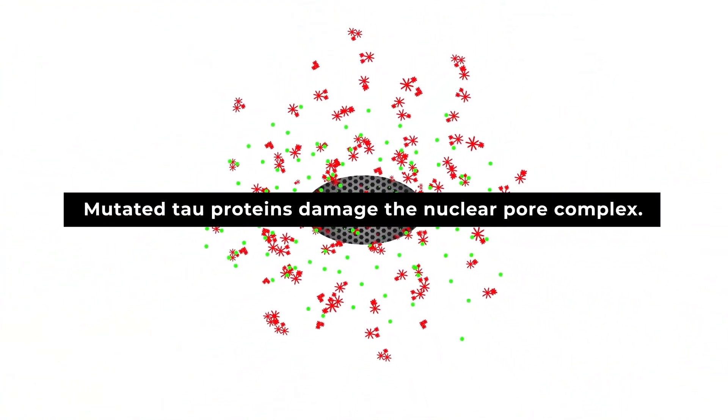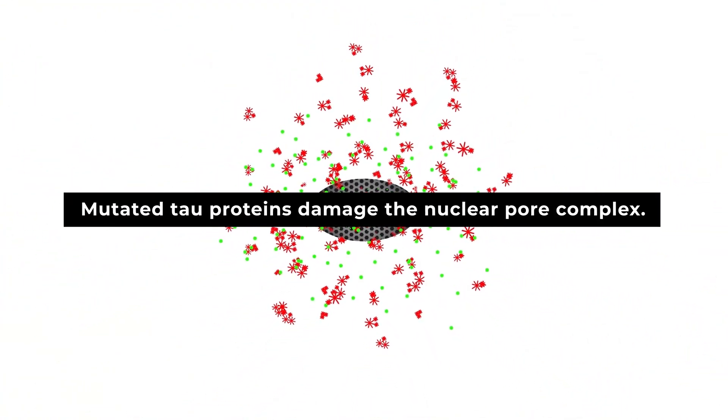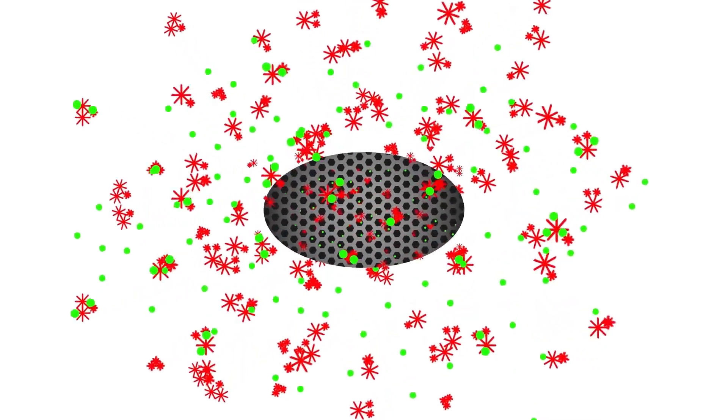The hope is that scientists can address the root cause behind the damaged nuclear pores, or find a way to stabilize them.